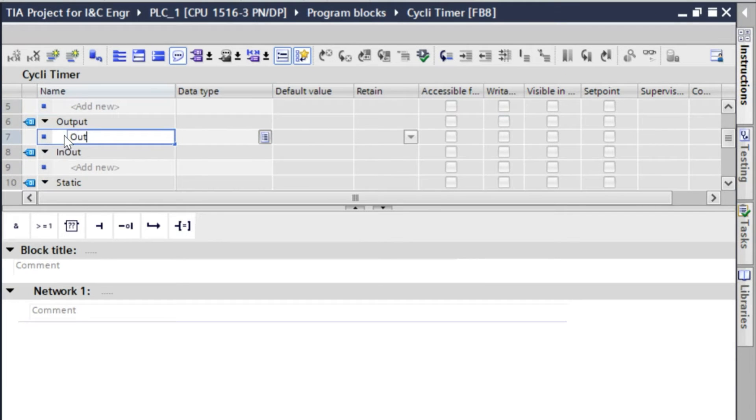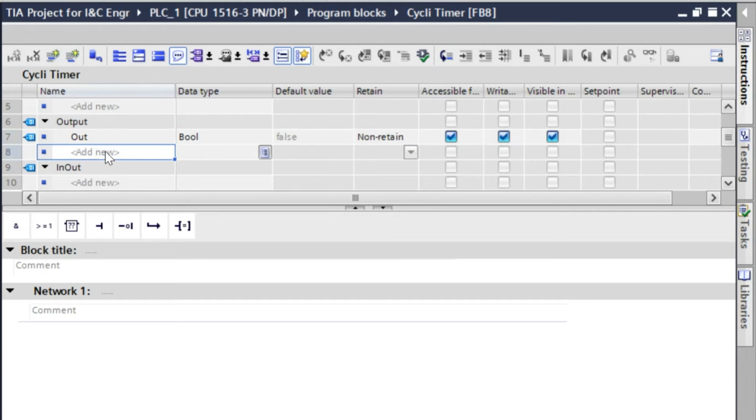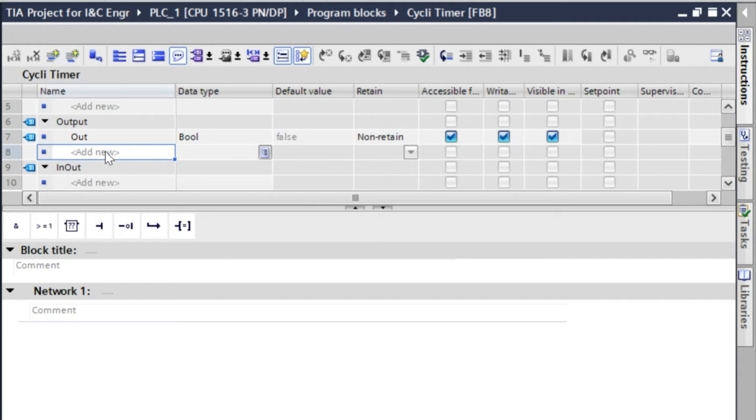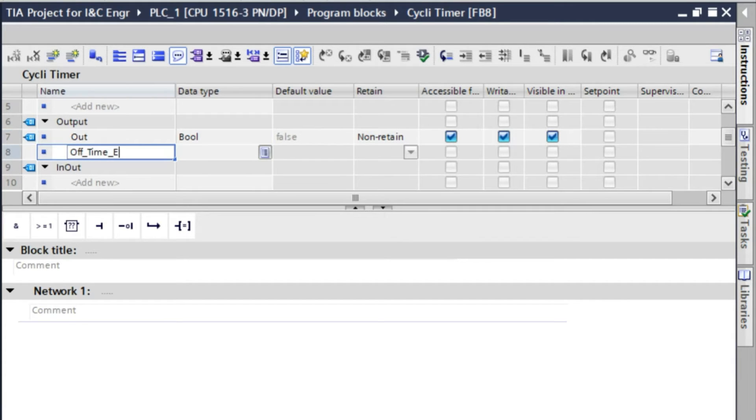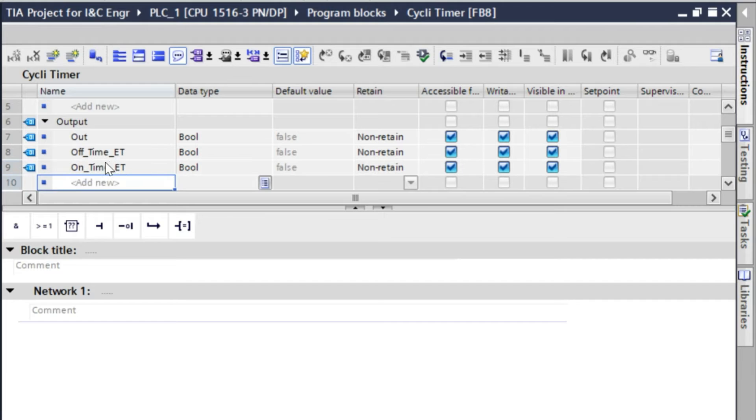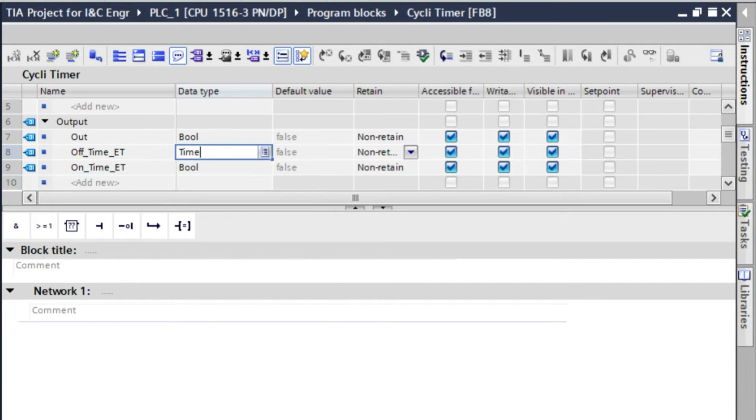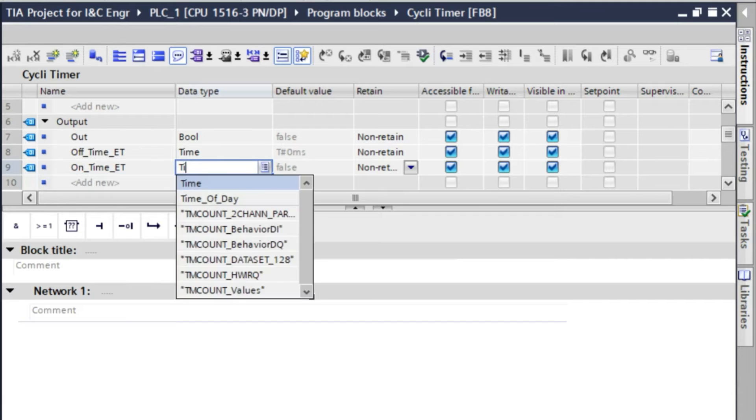So out will be the generated pulse. And you can take another two outputs, that is off time ET and on time ET. The data type is time.